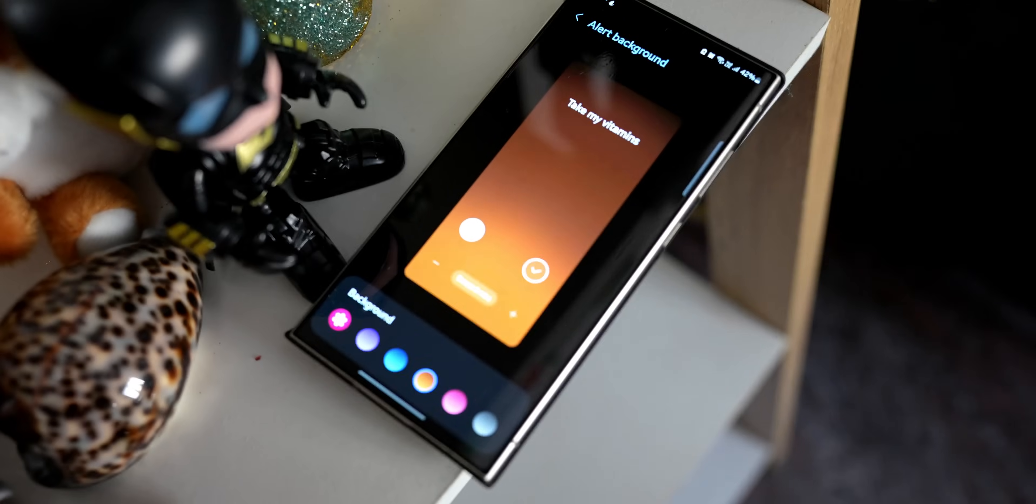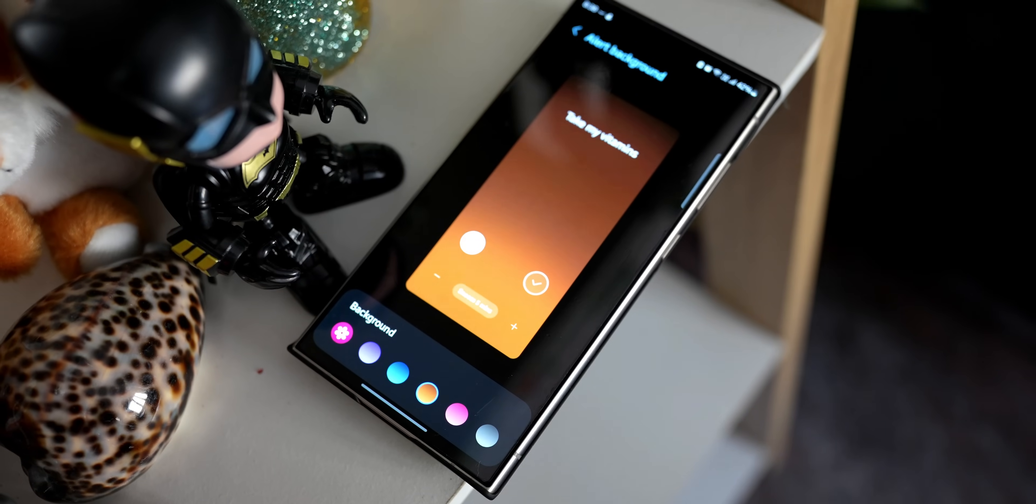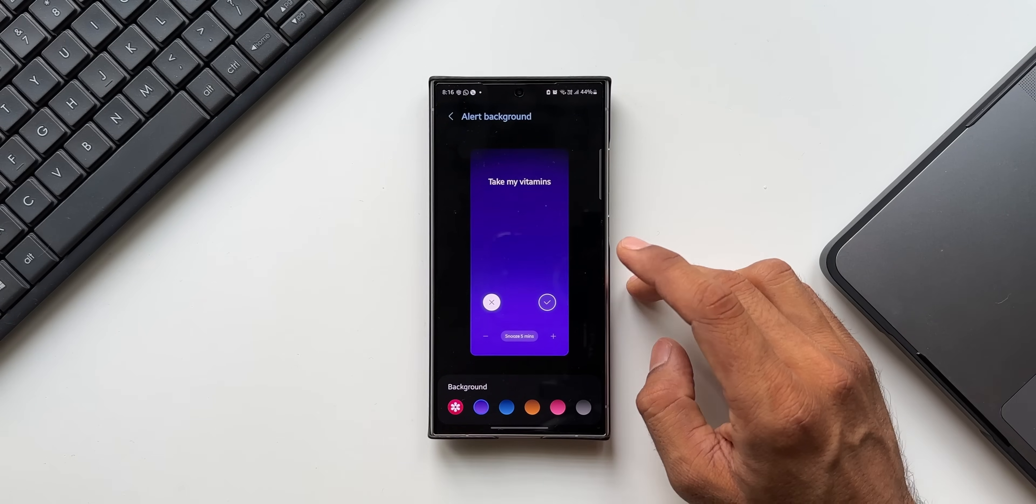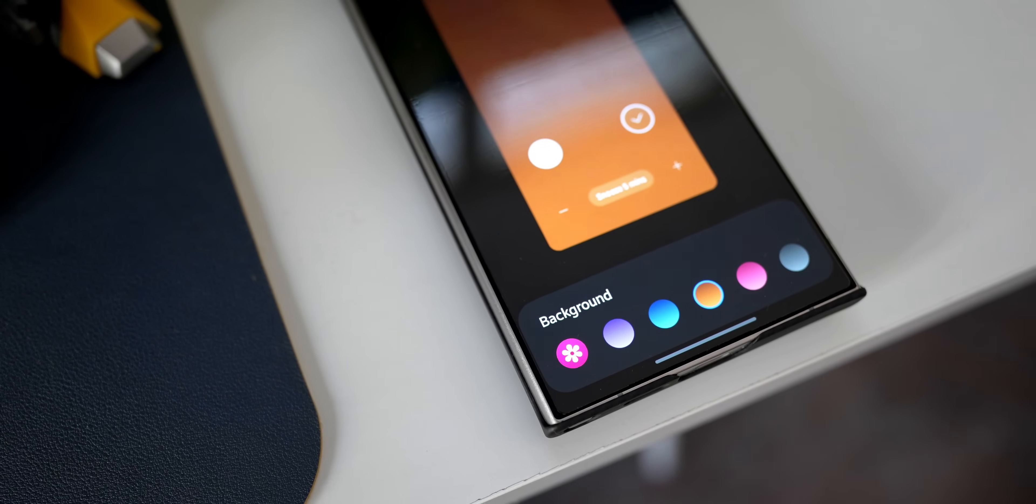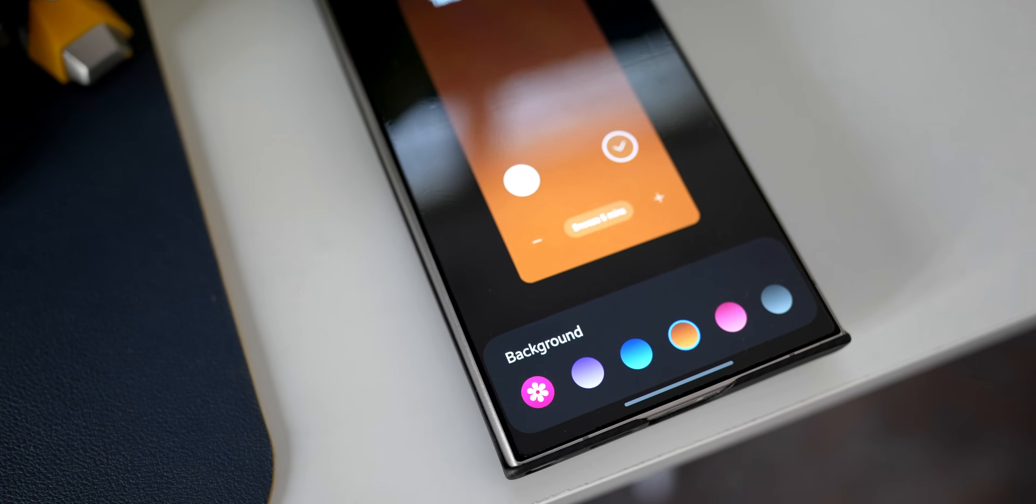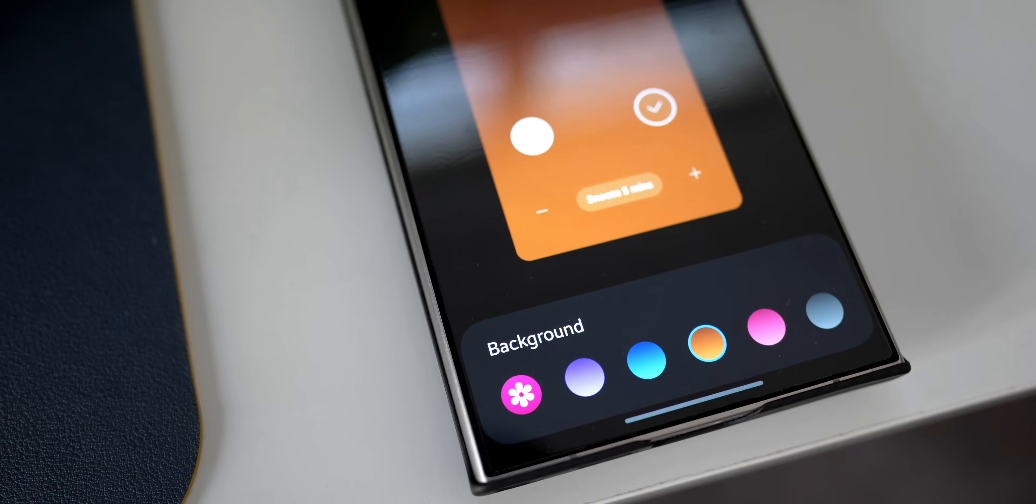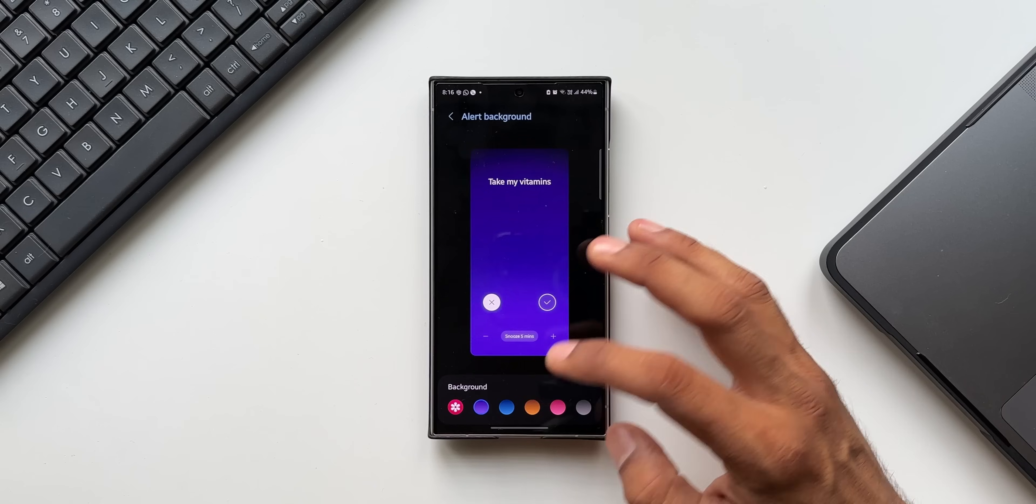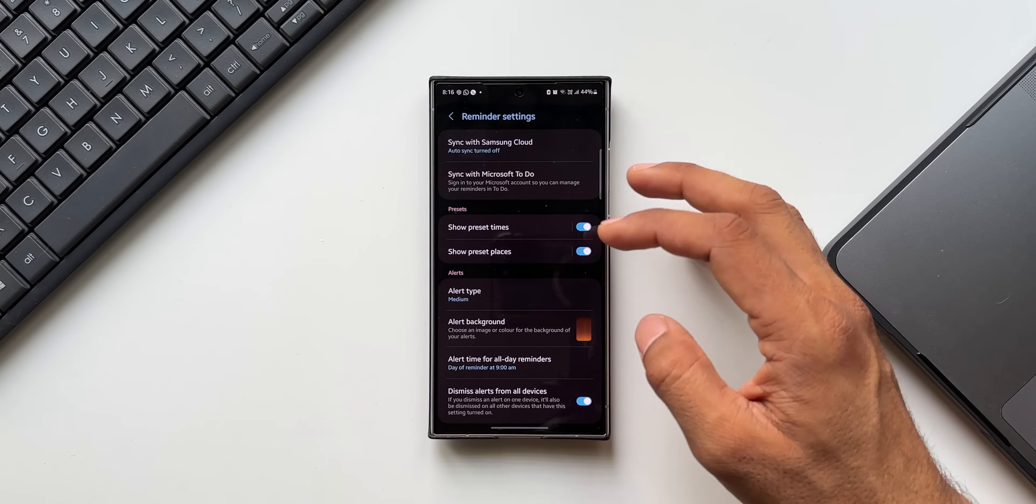If you want to select a particular image from the gallery for the background for your alerts, you can do that by tapping on this gallery icon here. Now I wish we had an option to select different background for different reminders, but it looks like we just have one option to customize the background for all the reminders.